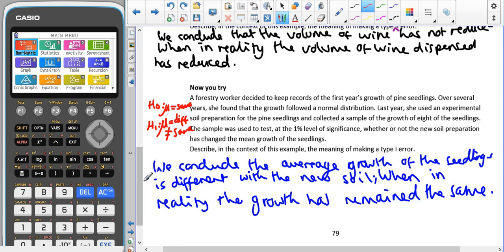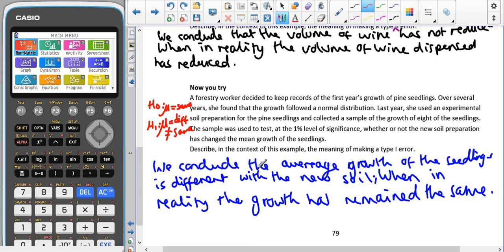Remembering that a type 1 error is where H0 is true but we've rejected H0, we're concluding that the average growth of the seedlings is different with the new soil, when in reality the growth has remained the same.